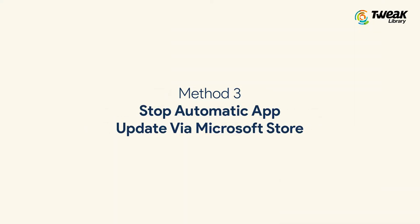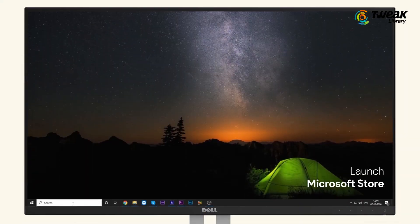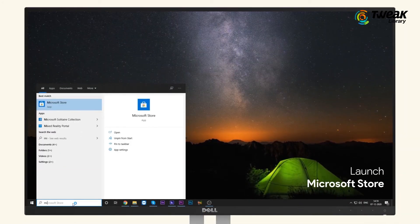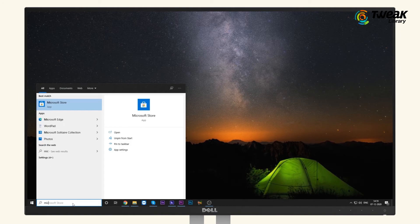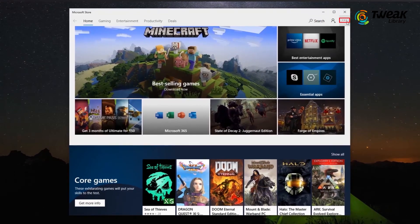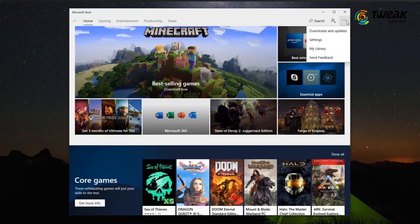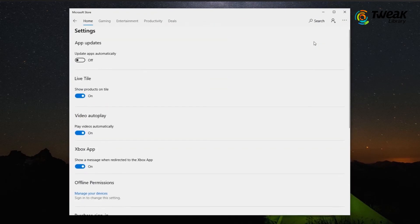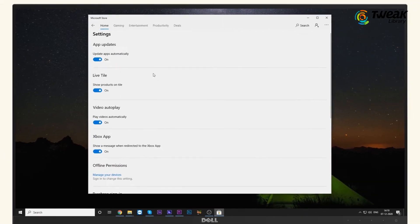Method 3: Stop Automatic App Update via Microsoft Store. Launch the Microsoft Store on your Windows computer. In the Microsoft Store window, click on three horizontal lines at the top right corner and click on Settings. Click on Update Apps Automatically and turn the toggle on. And that's it.